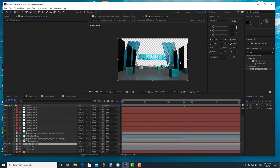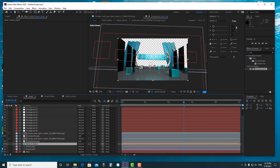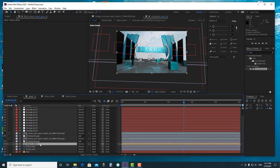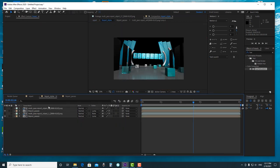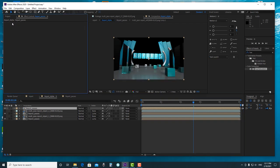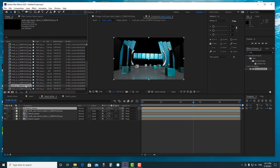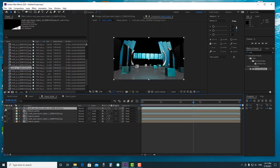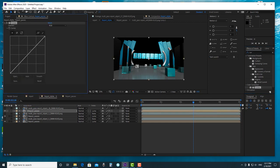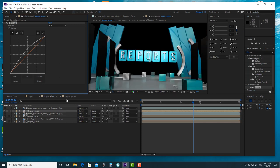We go to our main comp and now we got something looking good. You can also change the background if you're not satisfied with it. I go to Report Alpha again, duplicate the composition, delete all the effects, and alpha it with the buffer of the plane. Then I curve it a little bit to make it look brighter.